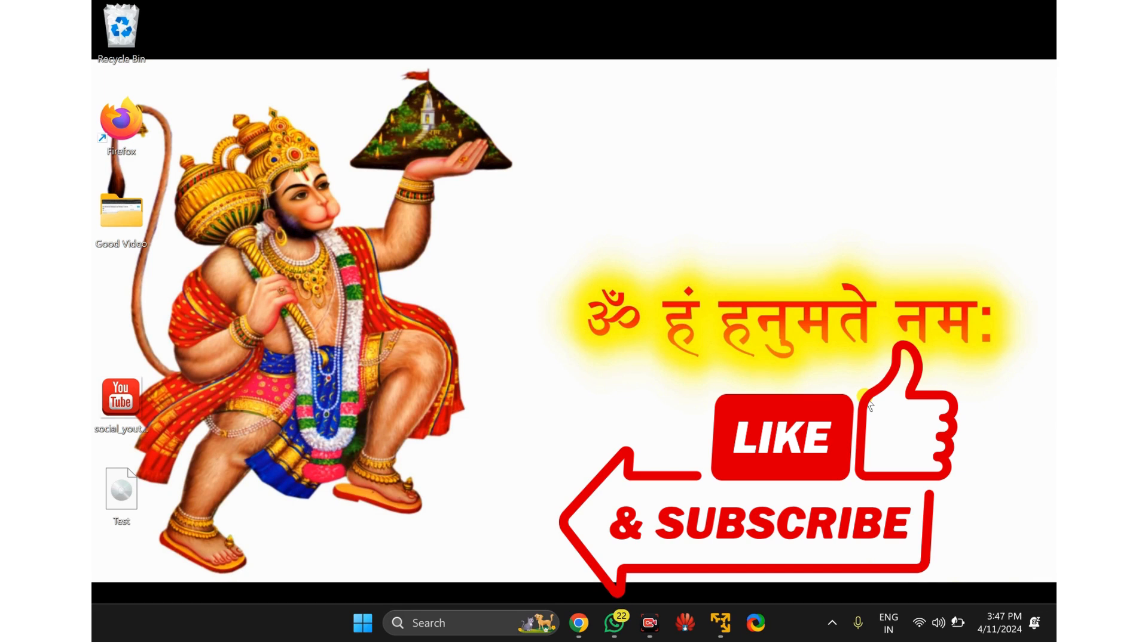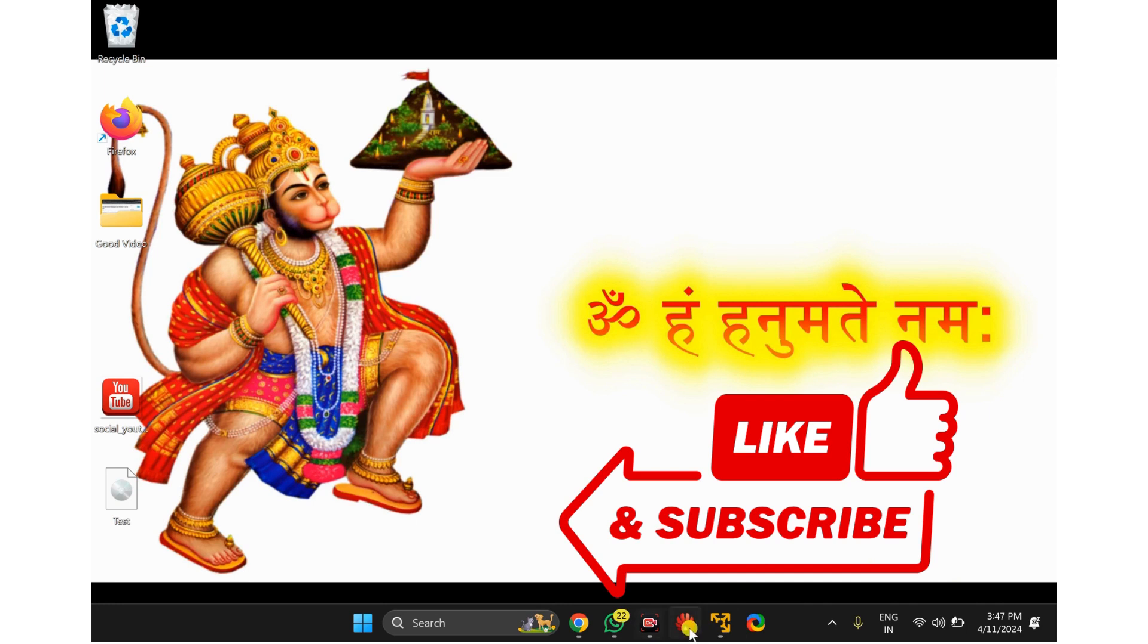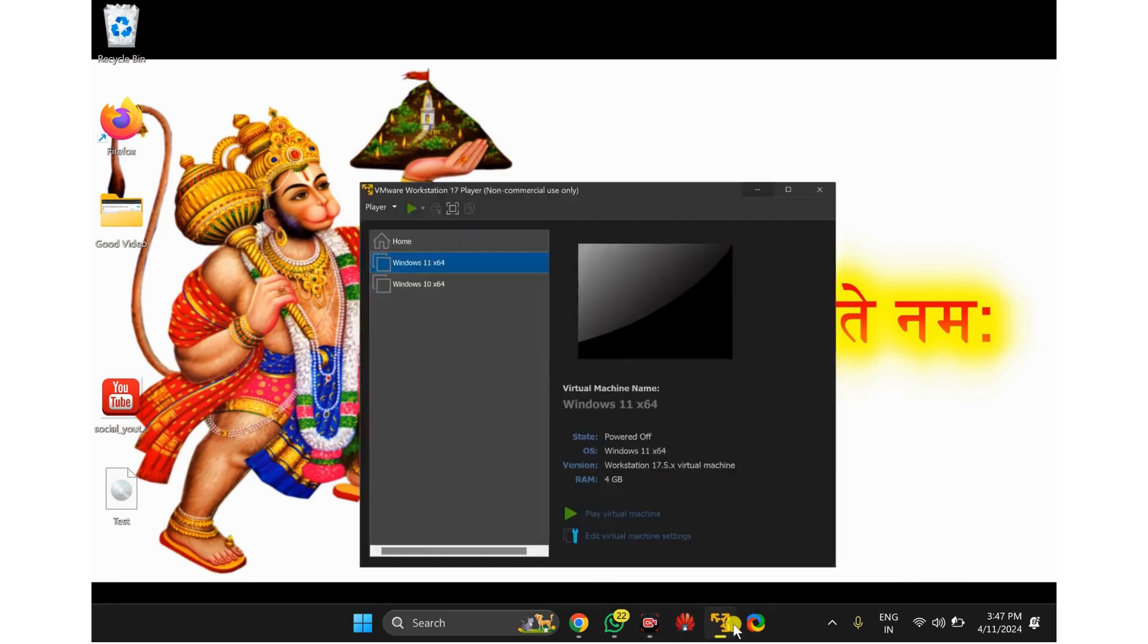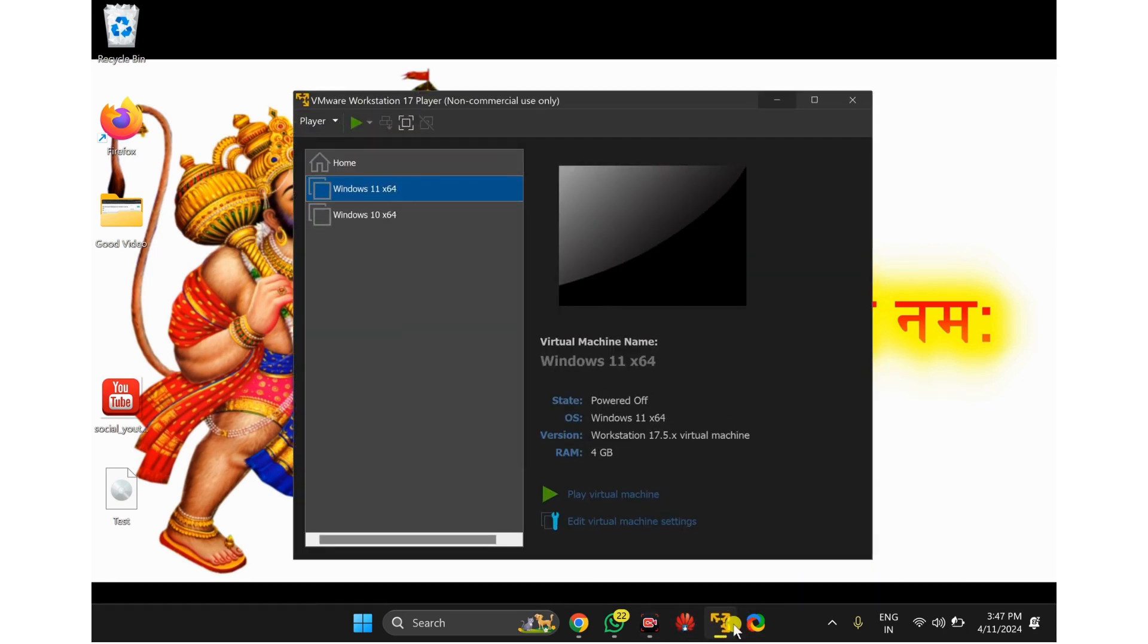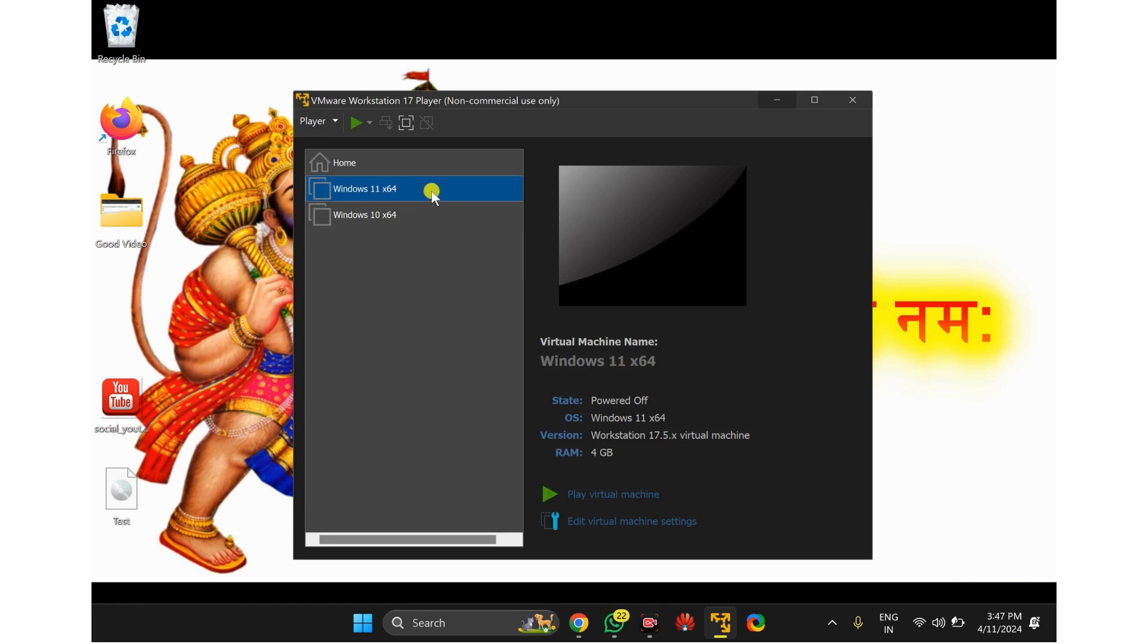To enable this feature, first open VMware Workstation Player and then select your operating system in which you want to enable accelerated 3D graphics.